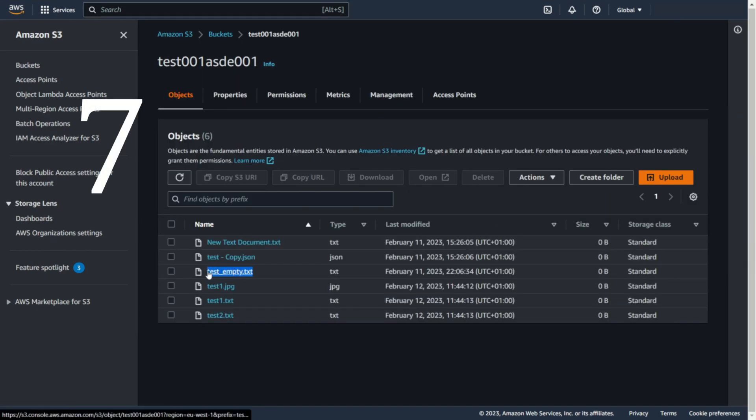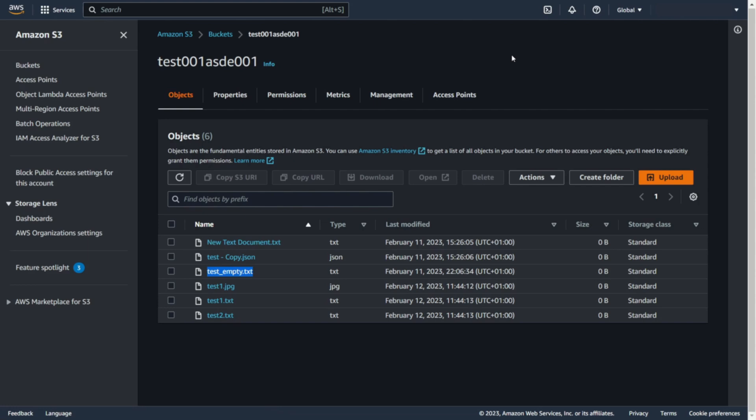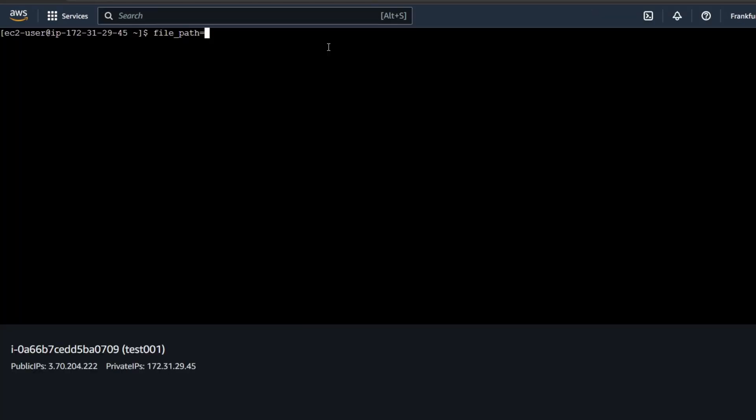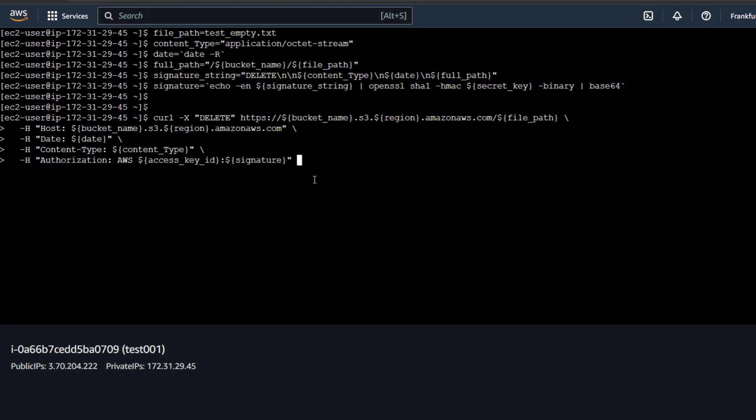The last way. I want to show you how to delete data from S3 using API. Using simple curl, you can delete any files from S3.